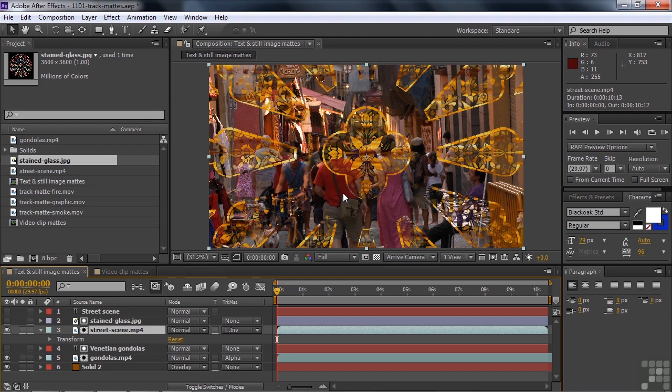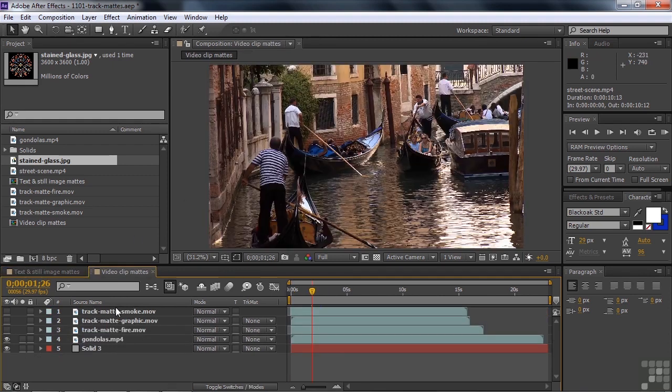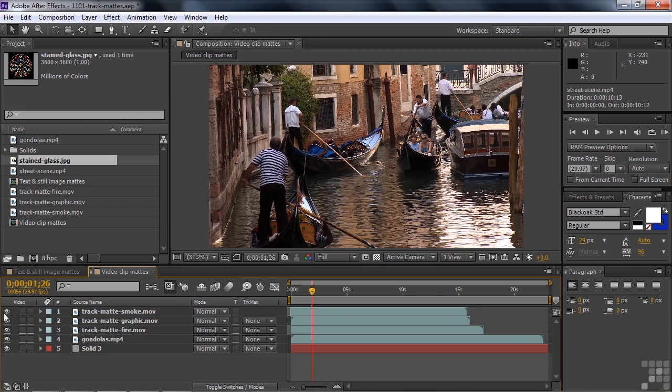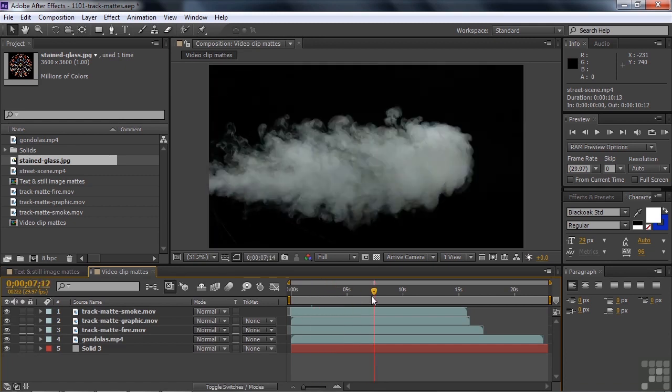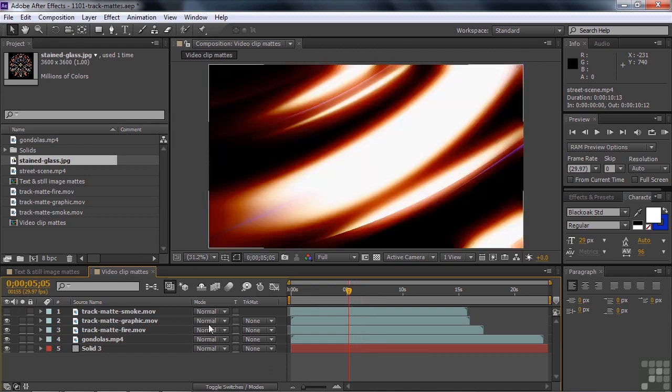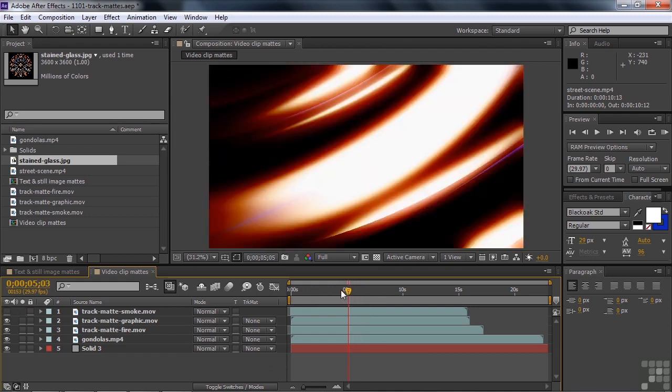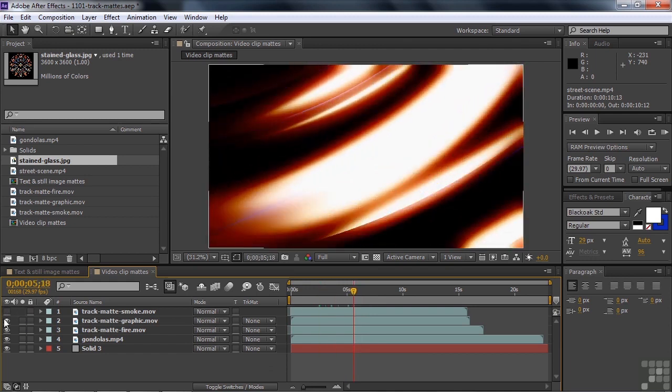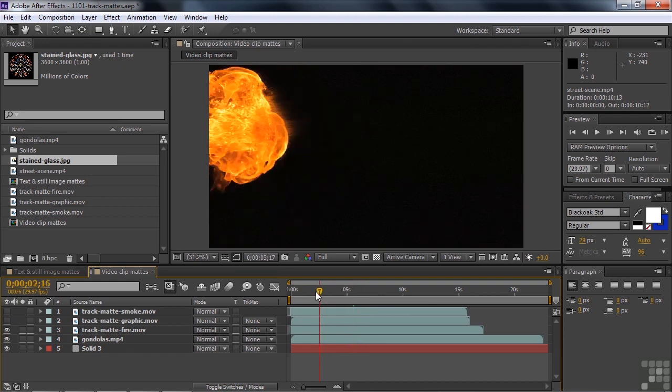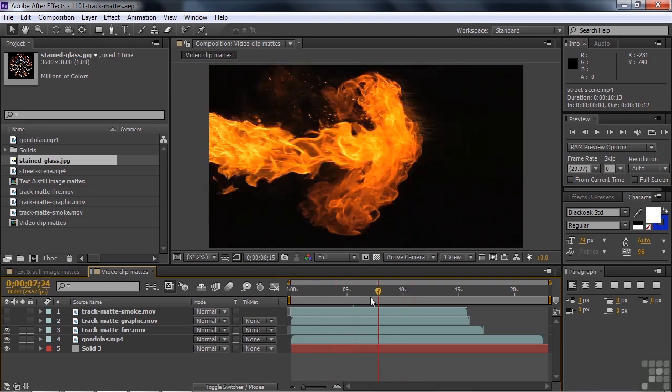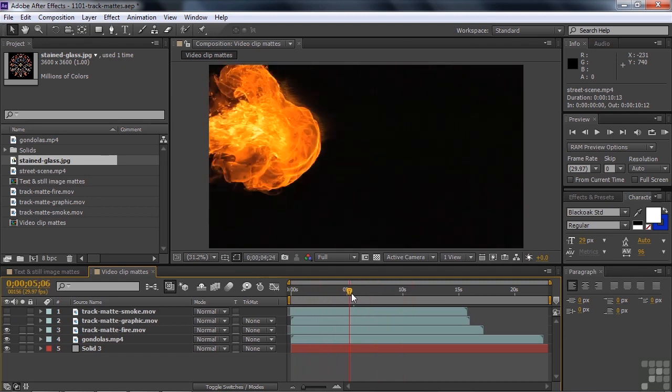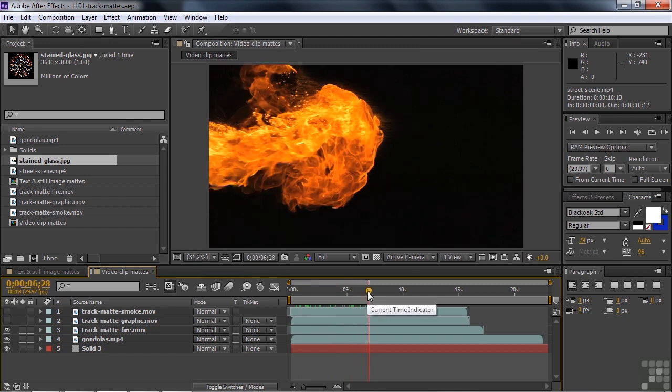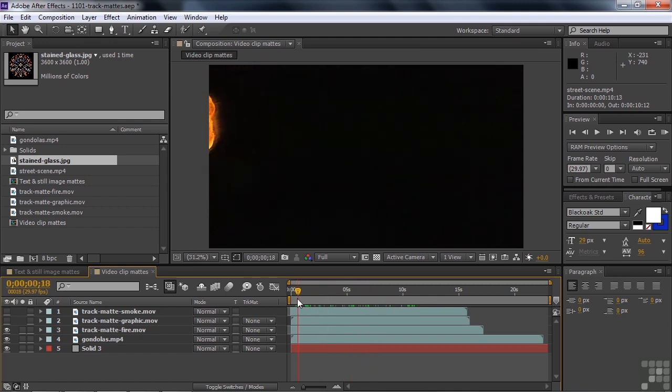I want to switch over and show you some video clips that also work as track mattes. I've got a whole bunch of video clips here. I'll show you all three of them. I've got the smoke here. The smoke comes in like that. And then we've got this graphic like so. And we've got this fire that comes in. Each one of those can be used as a track matte. There's no transparency here, so use the luma values to define how this works.